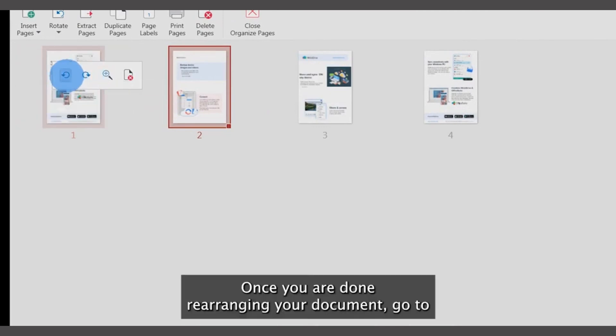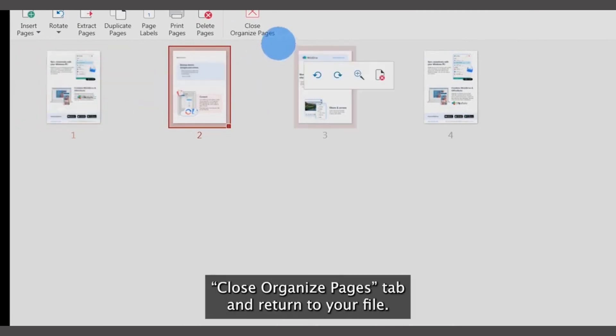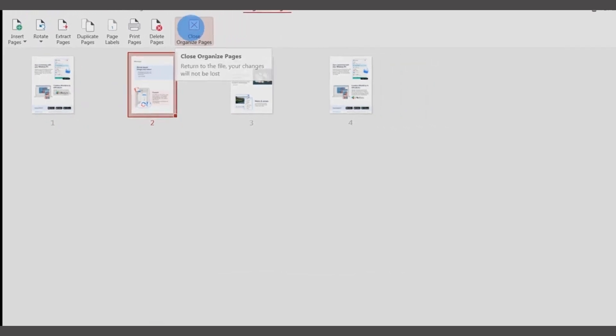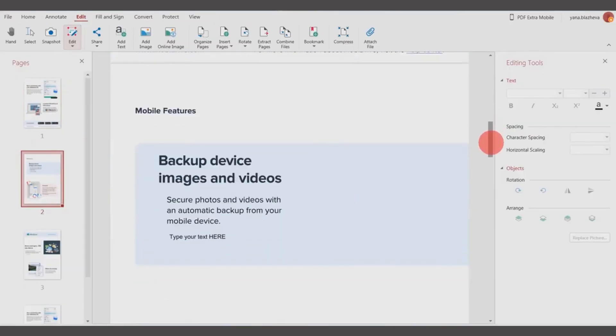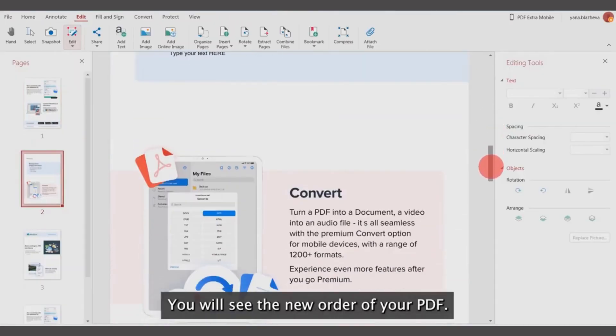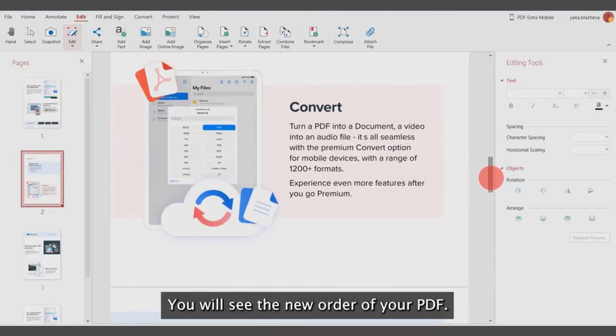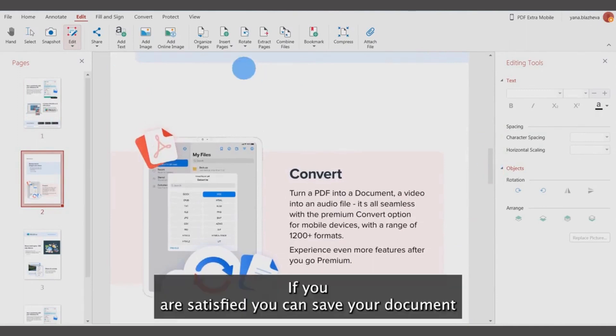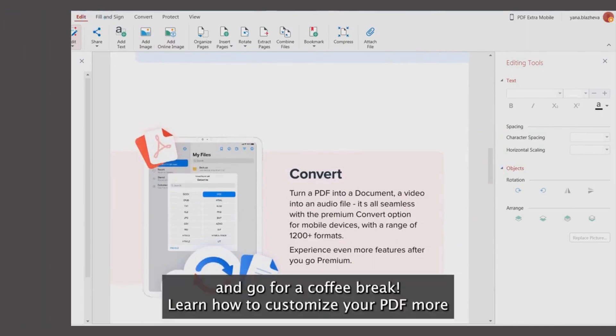Once you are done rearranging your document, go to the Close Organize Pages tab and return to your file. You will see the new order of your PDF. If you are satisfied, you can save your document and go for a coffee break!